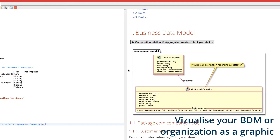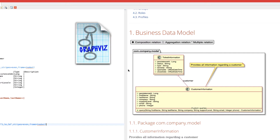Bonita can be used with the GraphViz add-on, which needs to be installed first, to visualize the organization or the business data model in the form of UML diagrams.